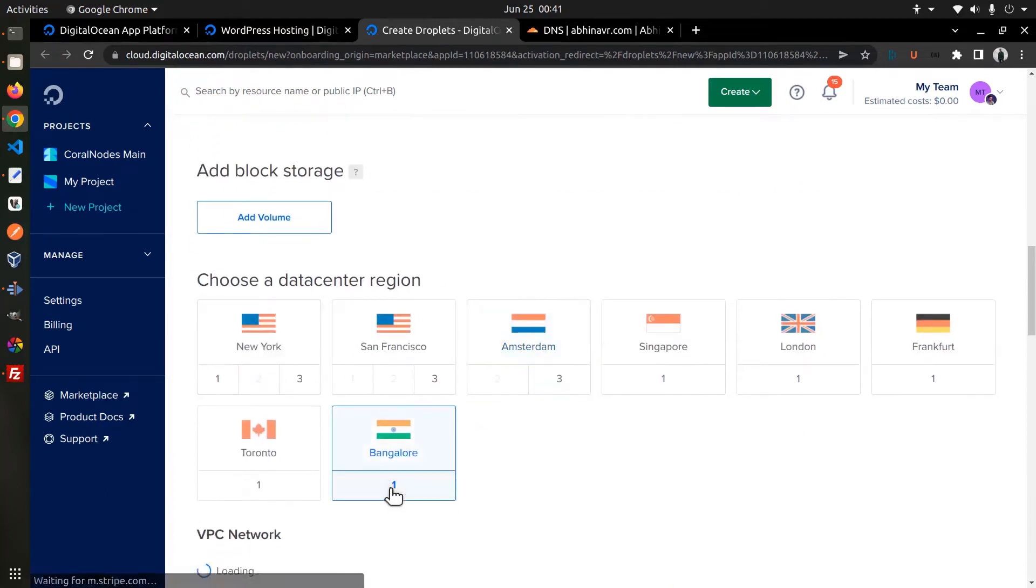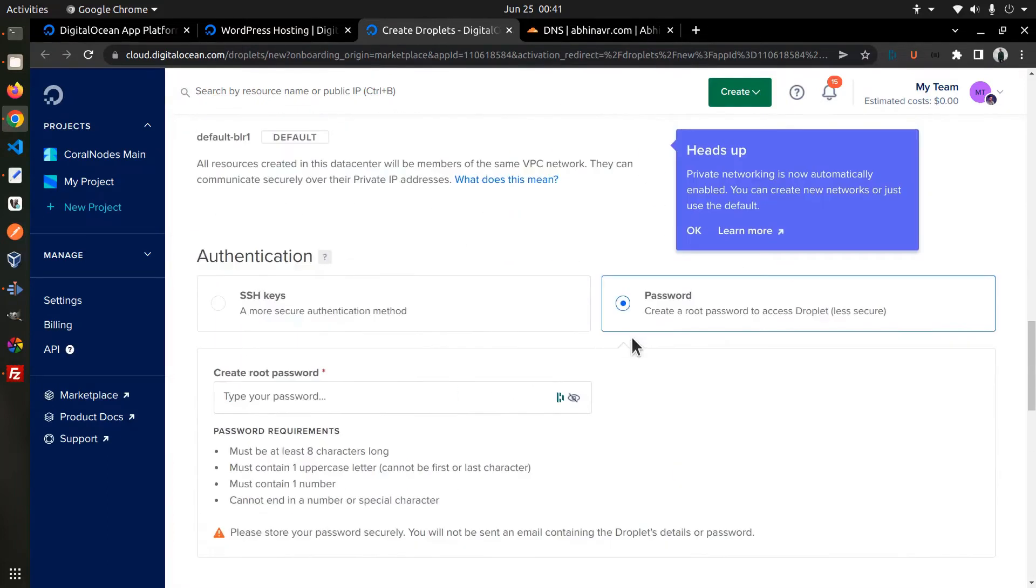Then choose a data center region. I am going to select Bangalore. Followed by that, you can set the authentication method.